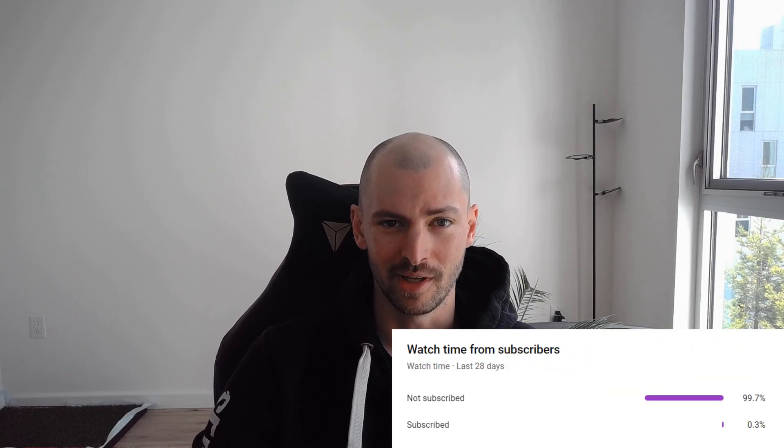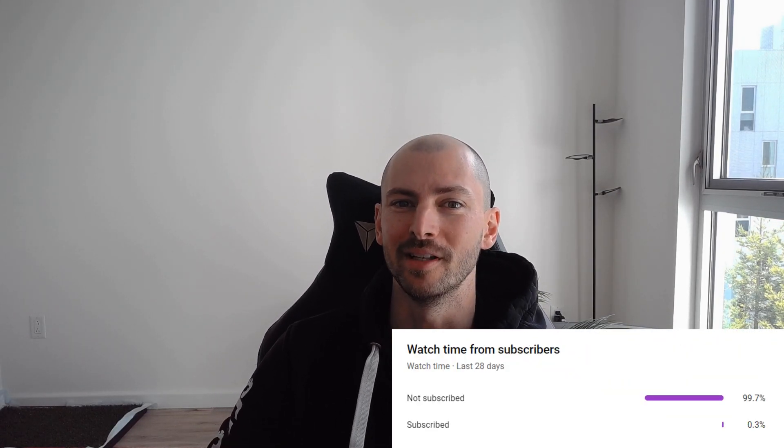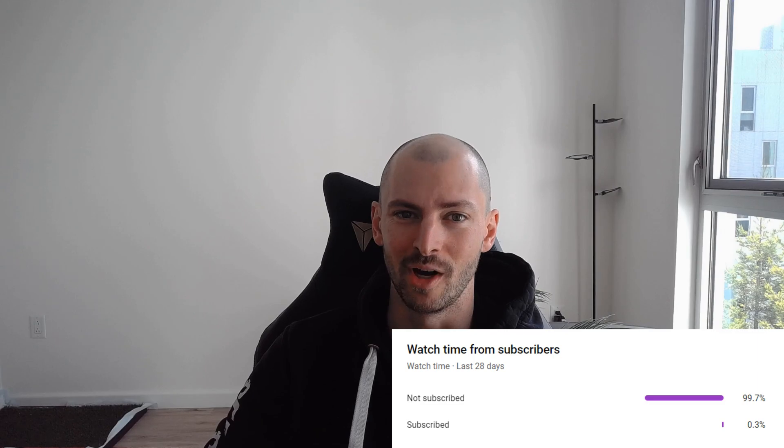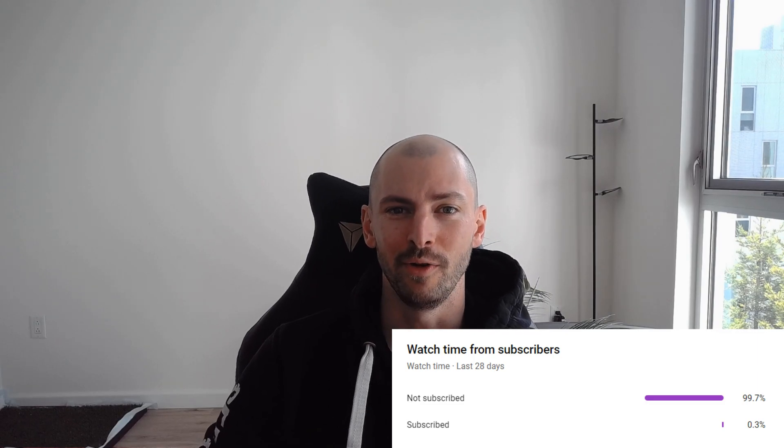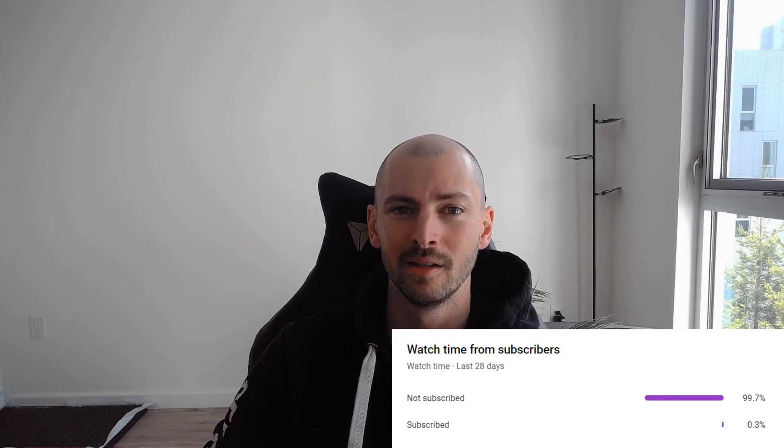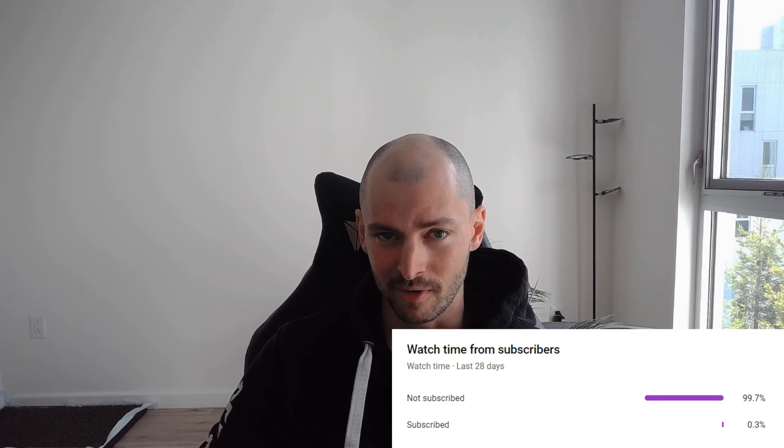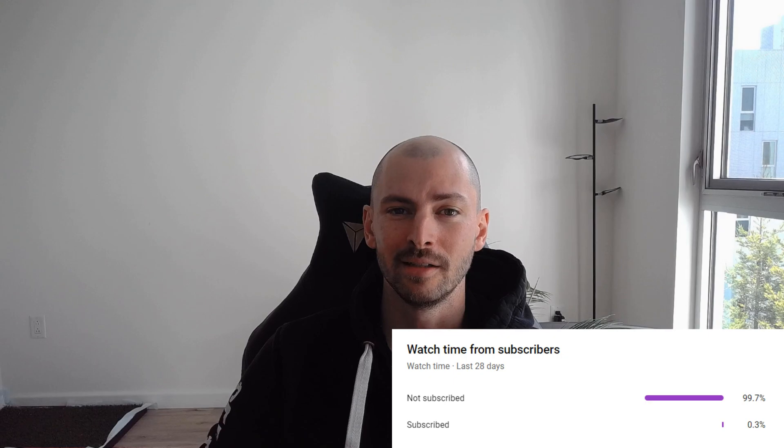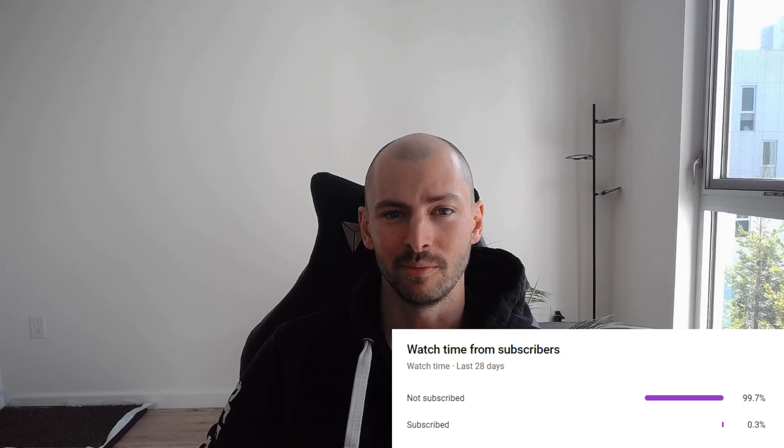So if you're one of these 99.7%, which is very likely the case, please subscribe to this channel. It helps me to stay motivated, make new videos, and in return provide you with free tutorials.